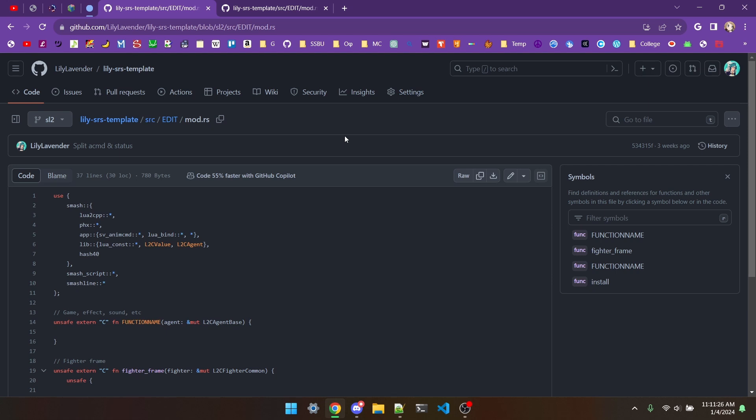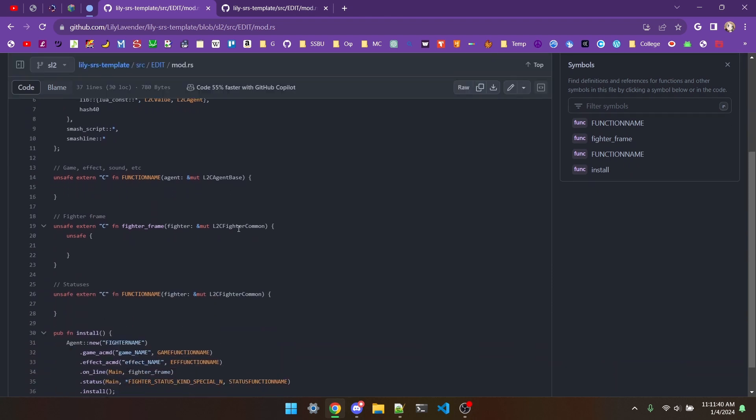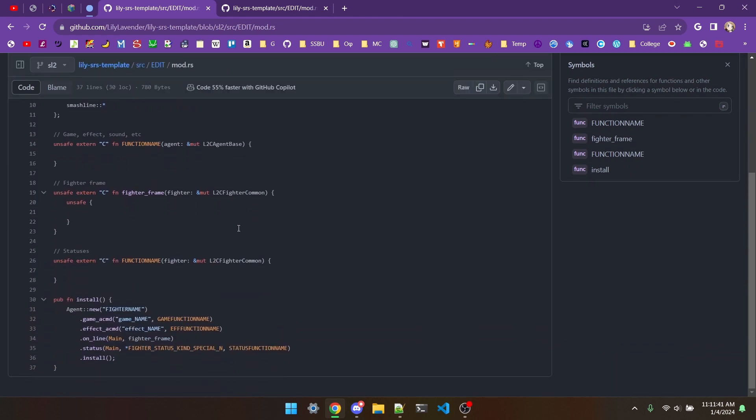So if we pop over to that branch real quick, you can see that the lib.rs file stays completely unchanged between SmashLine 1 and 2. And then the only difference with the cargo.toml file will just be this line right here. This is the link for SmashLine 2, and this is the one for SmashLine 1. As for the mod.rs file, this top section can stay unchanged. But when we get down to the actual script callbacks, they're pretty different.